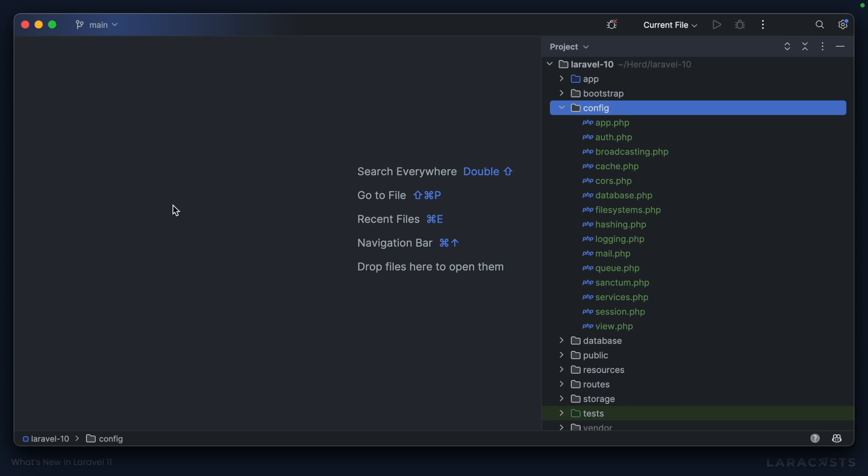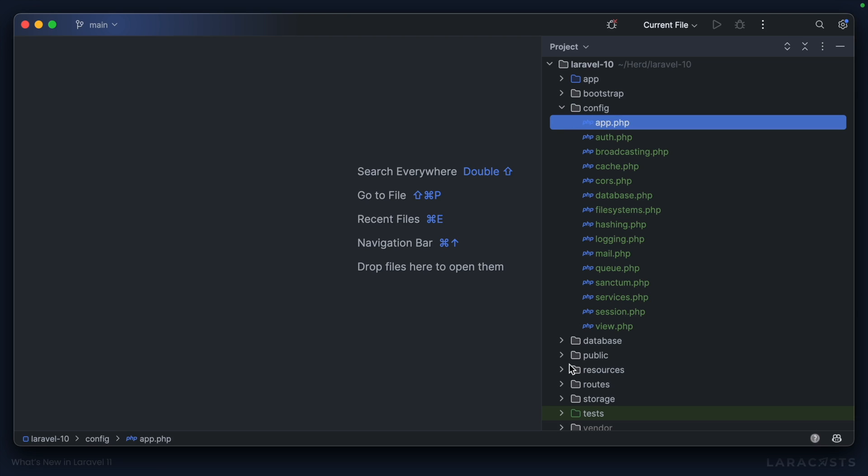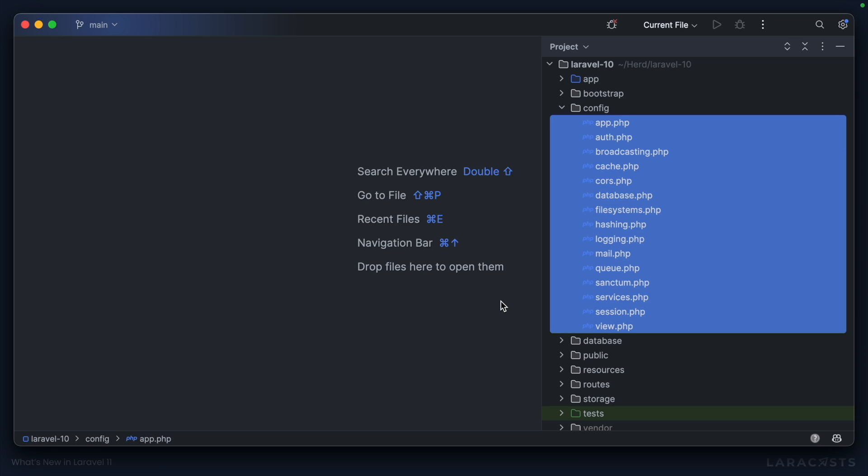One key theme in Laravel 11 is slimming down the application structure. Here in this Laravel 10 application, you'll see the very familiar list of config files that we've had in pretty much every single project for years now.